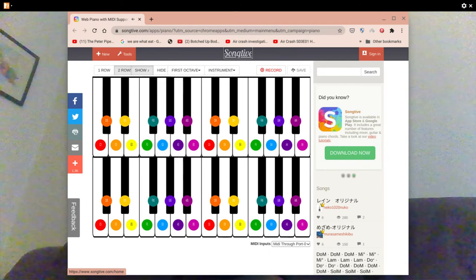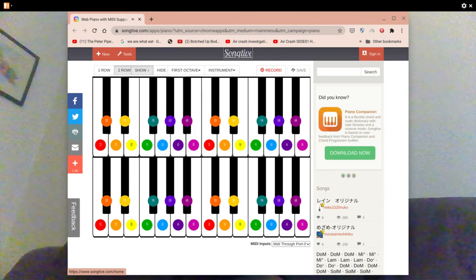And as you can probably hear, I can play multiple notes together, which is very good and it's very realistic.